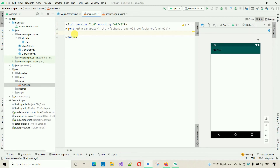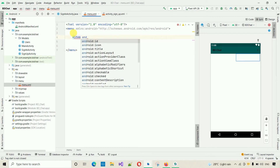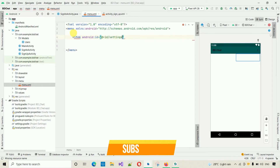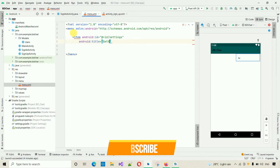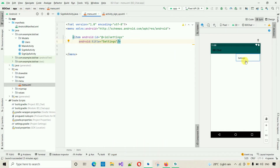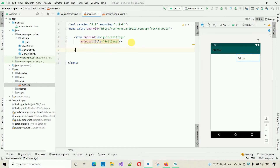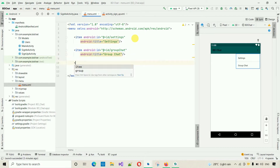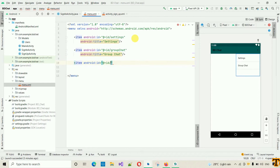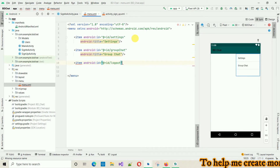This creates a new menu.xml file. Click on 'Split' to open the XML code. We need to create three items. First item: set the ID to 'settings' and the title to 'Settings', then close it. Second item: set the ID to 'group_chat' and the title to 'Group Chat'. Third item: set the ID to 'logout' and the title to 'Logout'.